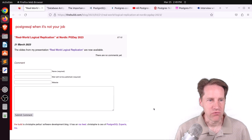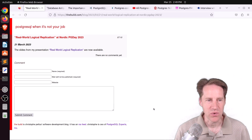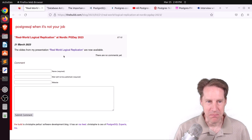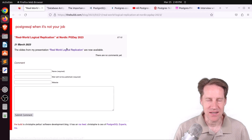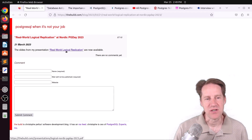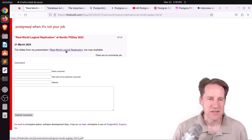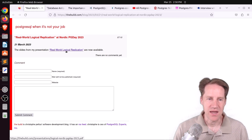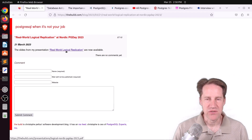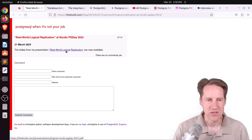Our first piece of content is Real World Logical Replication at Nordic PG Day 2023. This is a very short post because it essentially just has the link to the slide. This is a PDF, and it talks all about logical replication. It goes over some of the history on how it evolved, what it is, and how it works. A lot of the discussion talks about logical decoding, which actually came first.